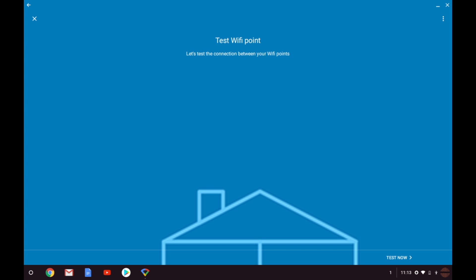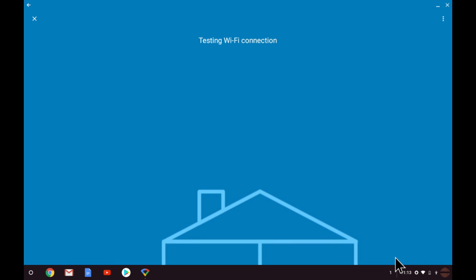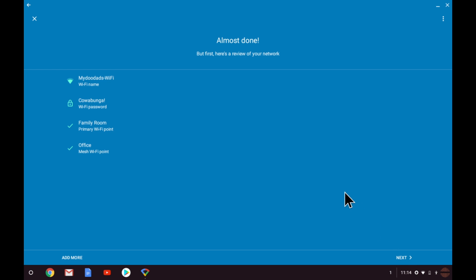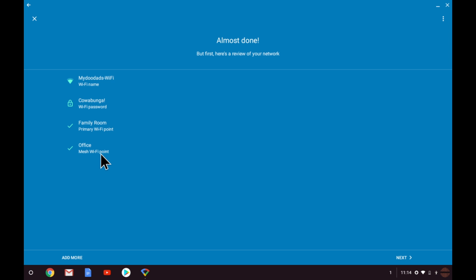After the app has finalized the connection between the two Wi-Fi nodes it will test the Wi-Fi point. Let us select test now. After completing the Wi-Fi test we are given a summary of our mesh network. We are shown the name and password of the wireless access point we have created along with the two nodes that we have set up so far. As you can see the office node has been classed as a mesh Wi-Fi point.